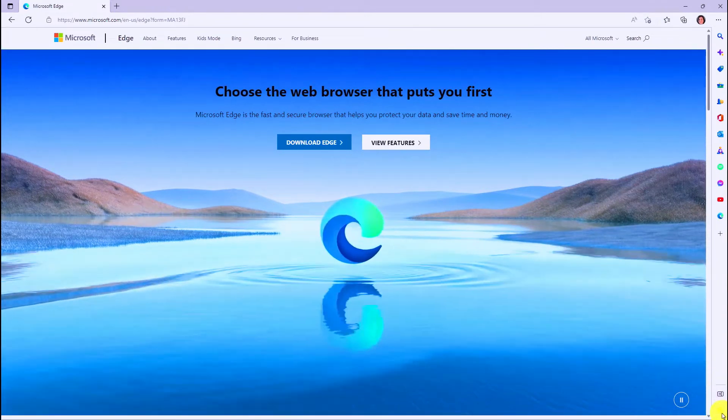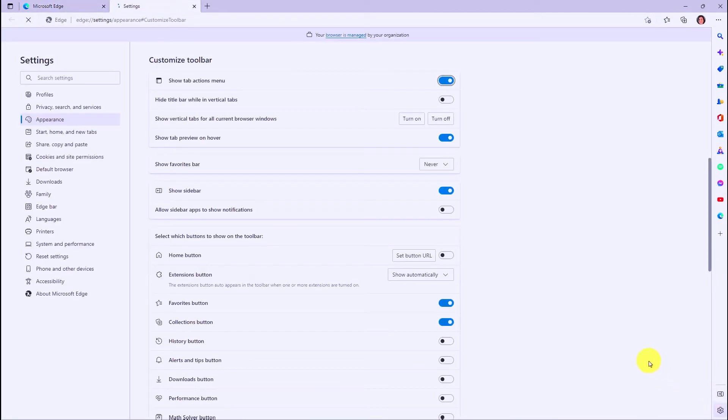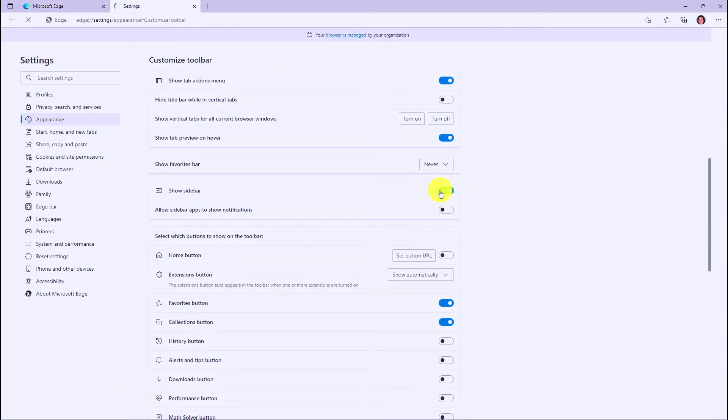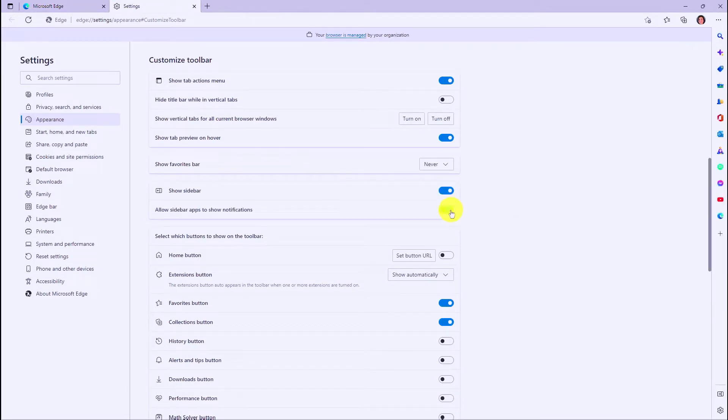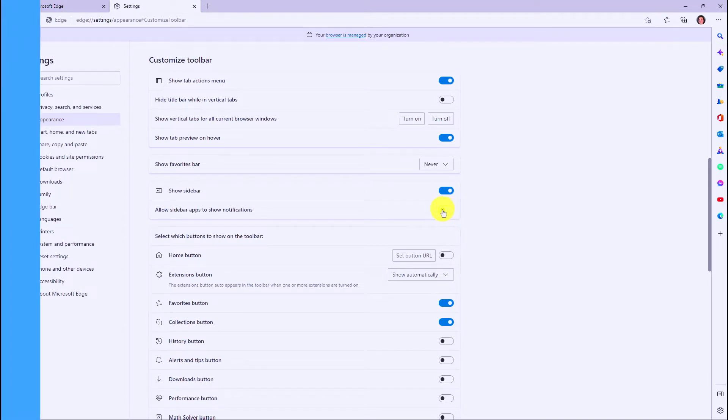And for settings, if I click this, I have all the sidebar settings that I need, so this is where I can show and hide it with the official toggle, turn it back on. Or if I want to have notifications, I can have this, and then notifications will fire on the right-hand side as well, and I can turn that off.